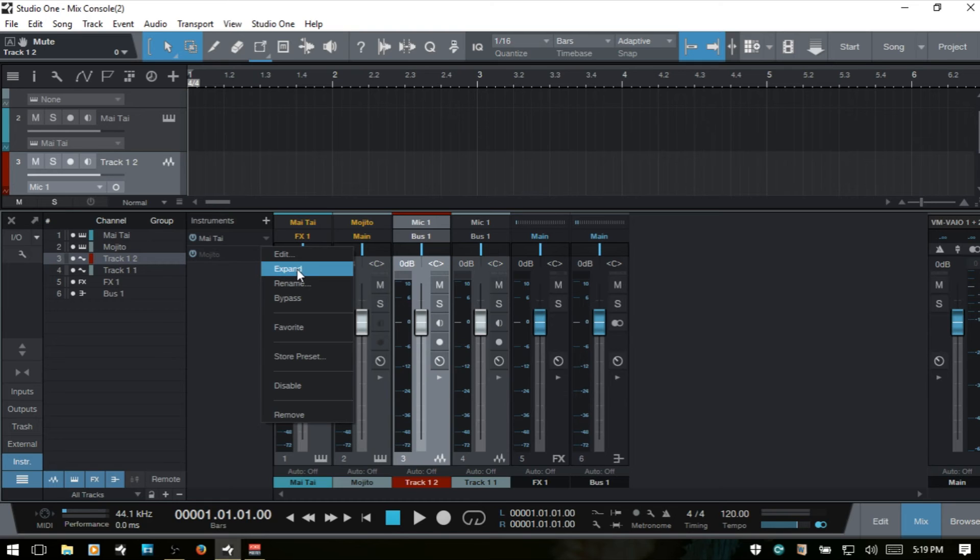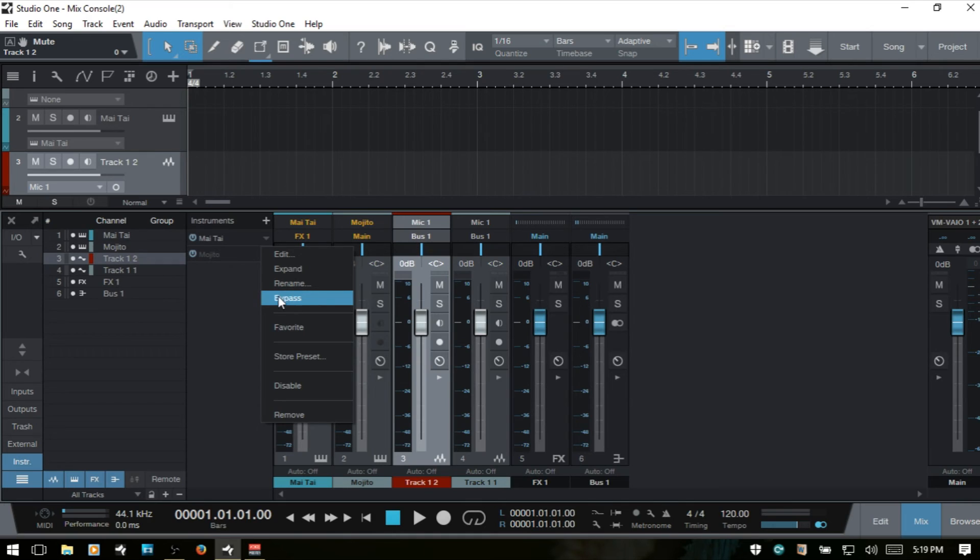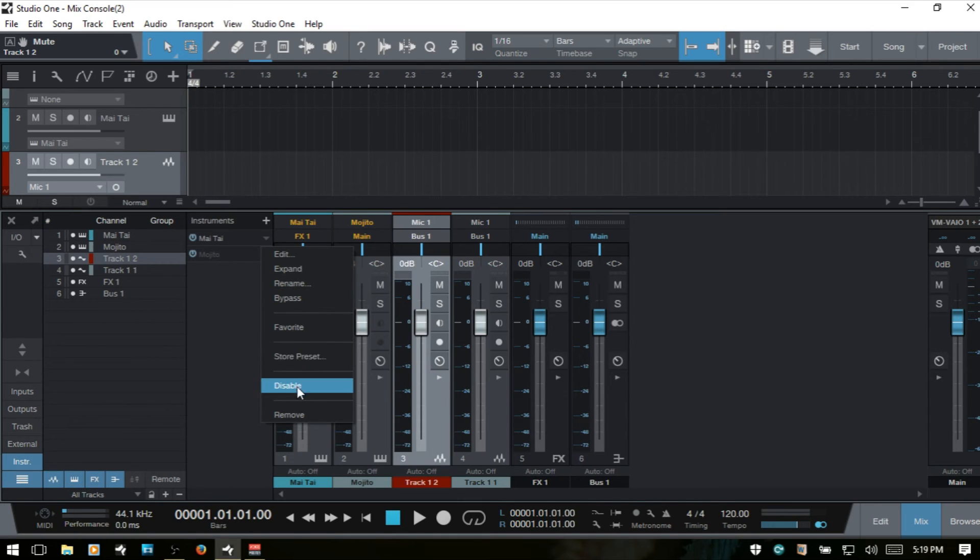We can rename the instrument, bypass, favorite, or store its current settings as a preset, disable, or remove.